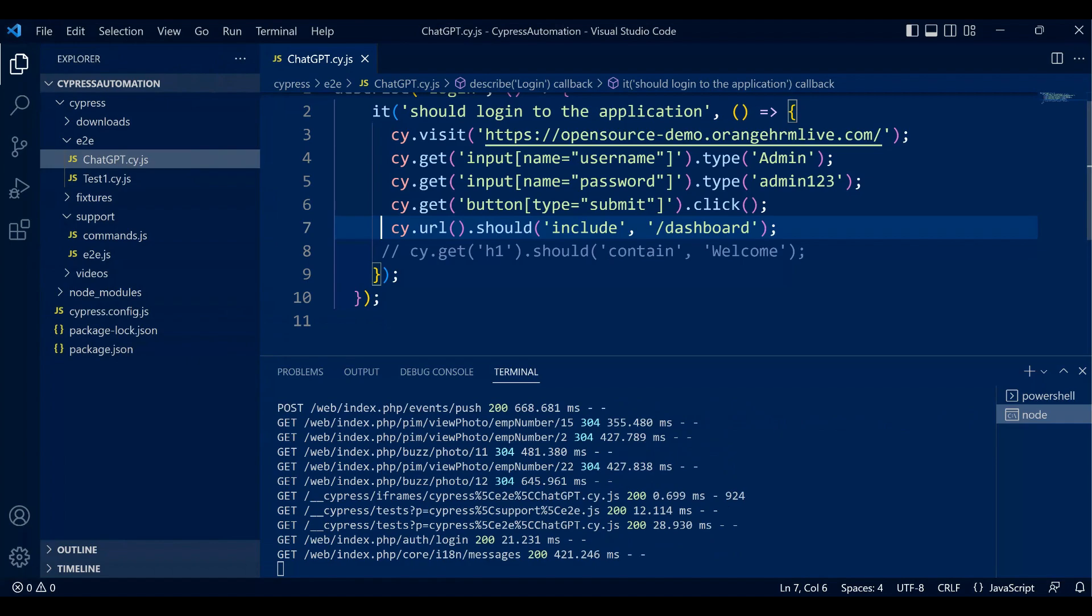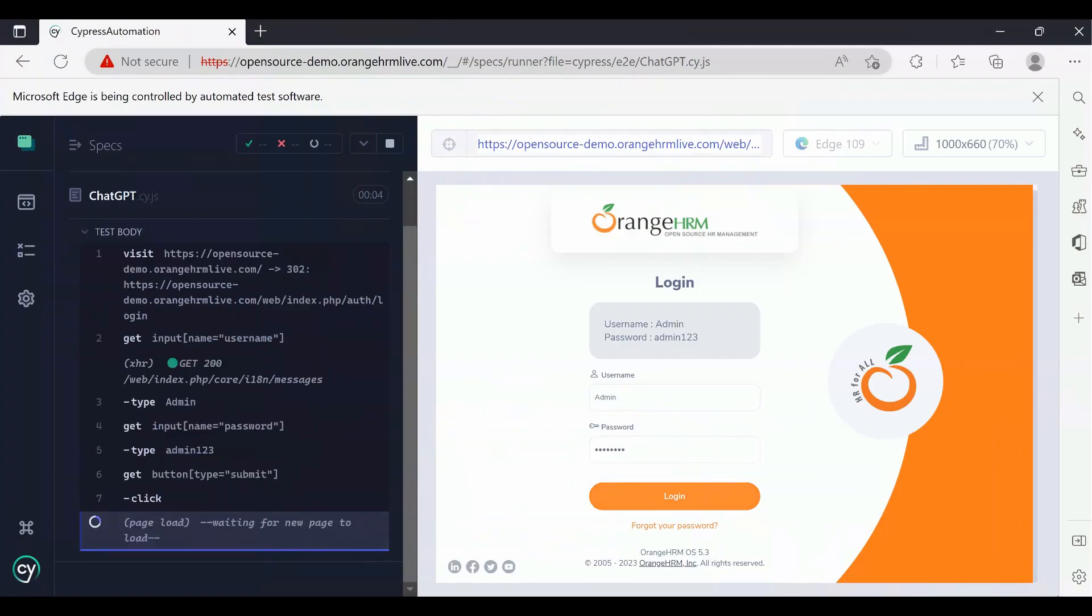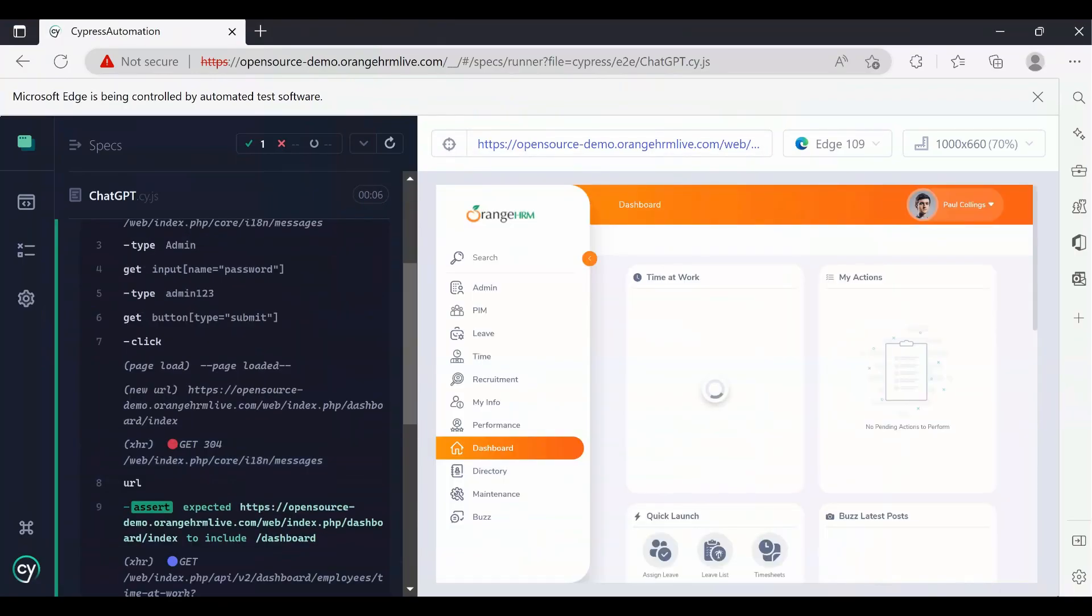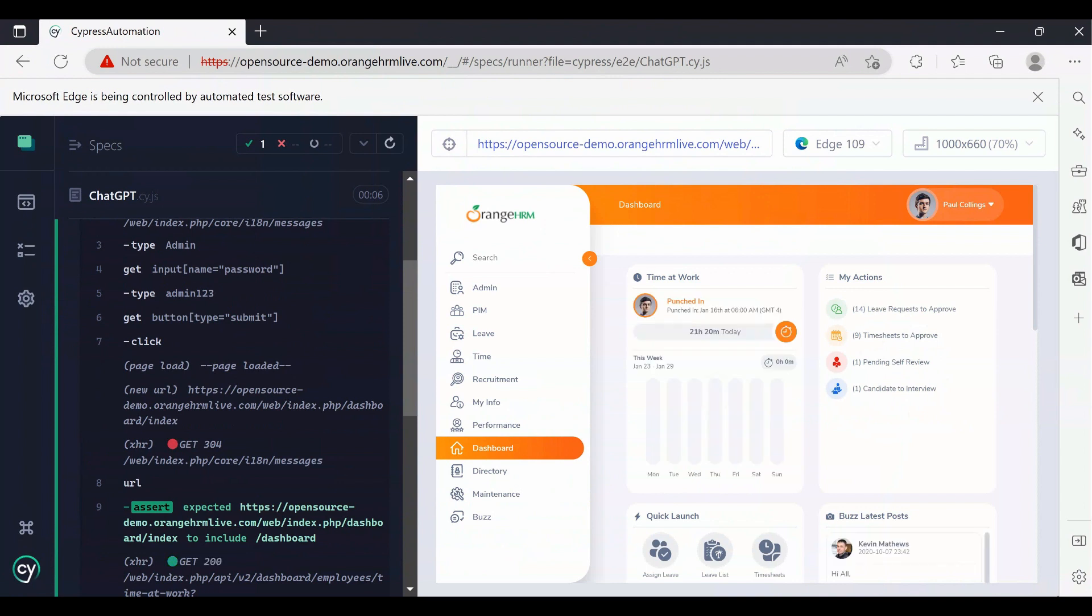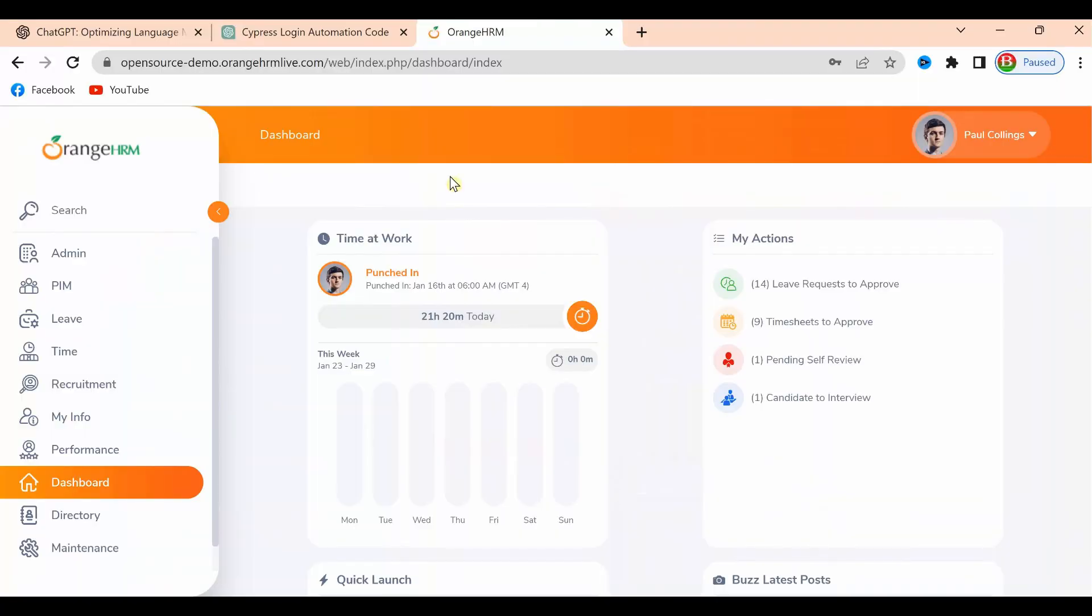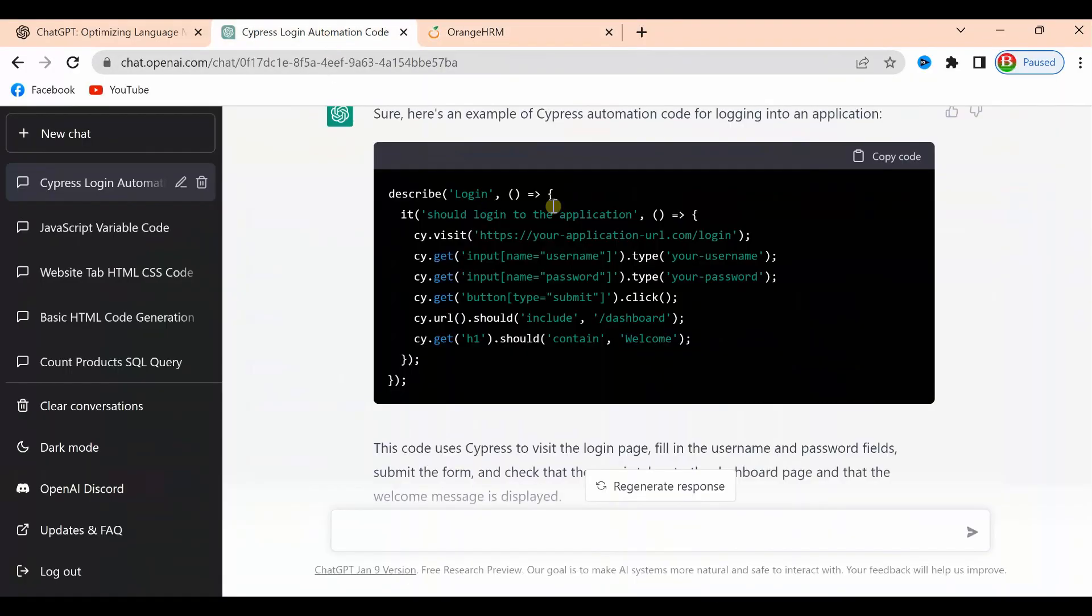Let's see in the test runner what is running. It is running and it validated the dashboard assertion. Can you imagine how smart ChatGPT is and how it writes the code for you? At least from scratch we need to write something, but ChatGPT written all the code.